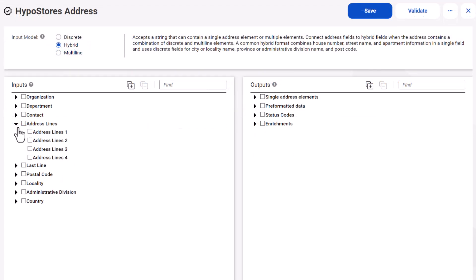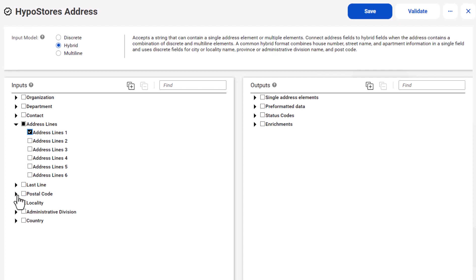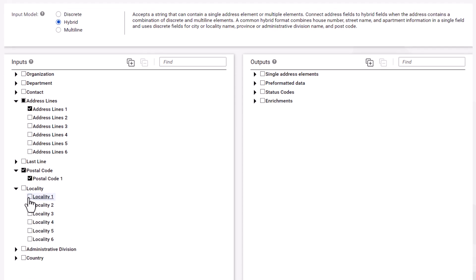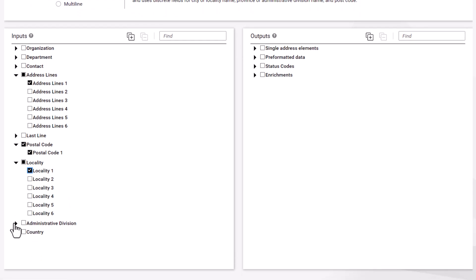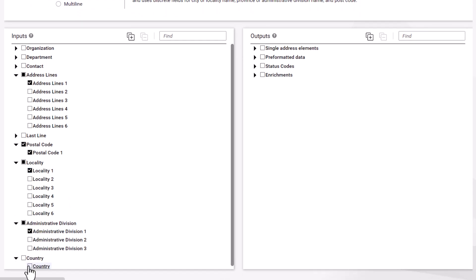Select the Address Line 1, Postal Code 1, Locality 1, Administrative Division 1, and Country input fields.